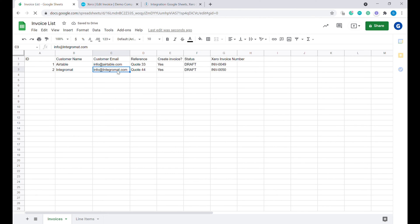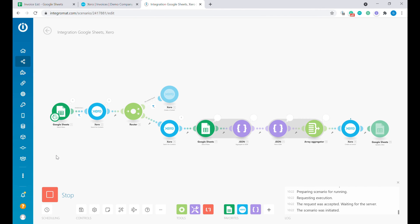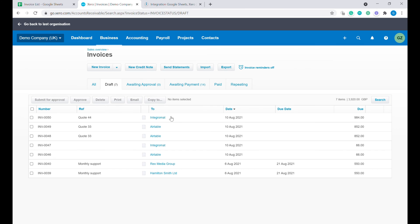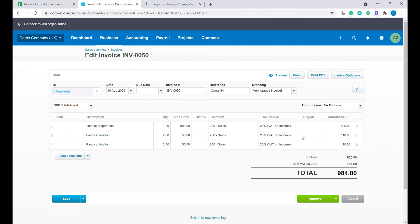Hi, this is Greg from Business Automated, and today I will show you how to create Xero invoices from data inside of your Google Sheets. Let's get started.